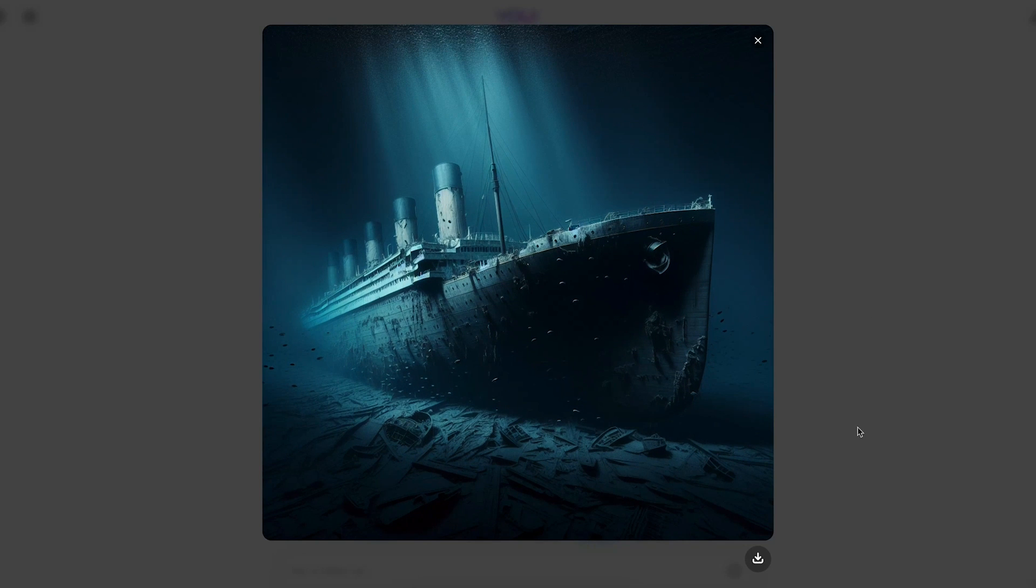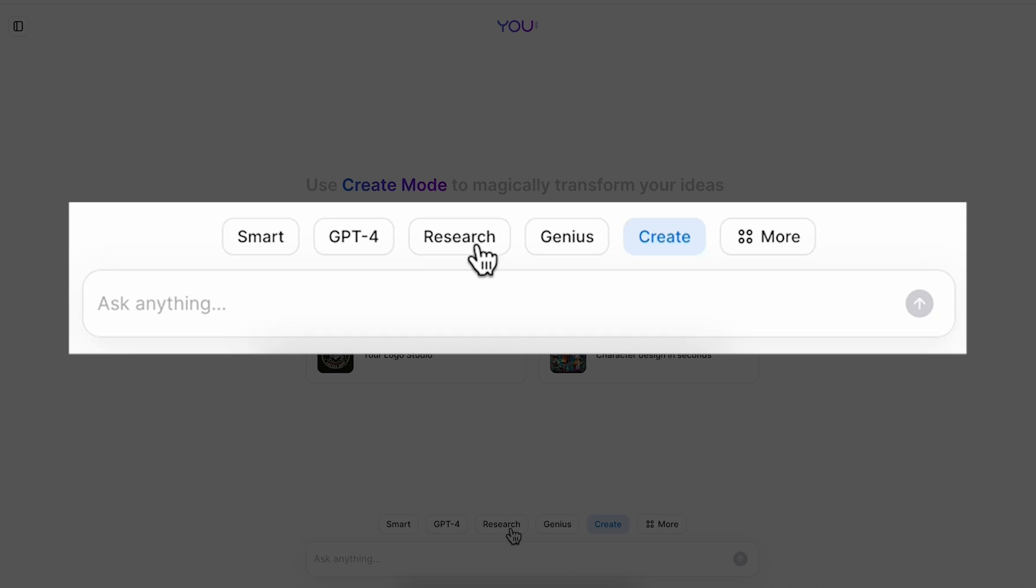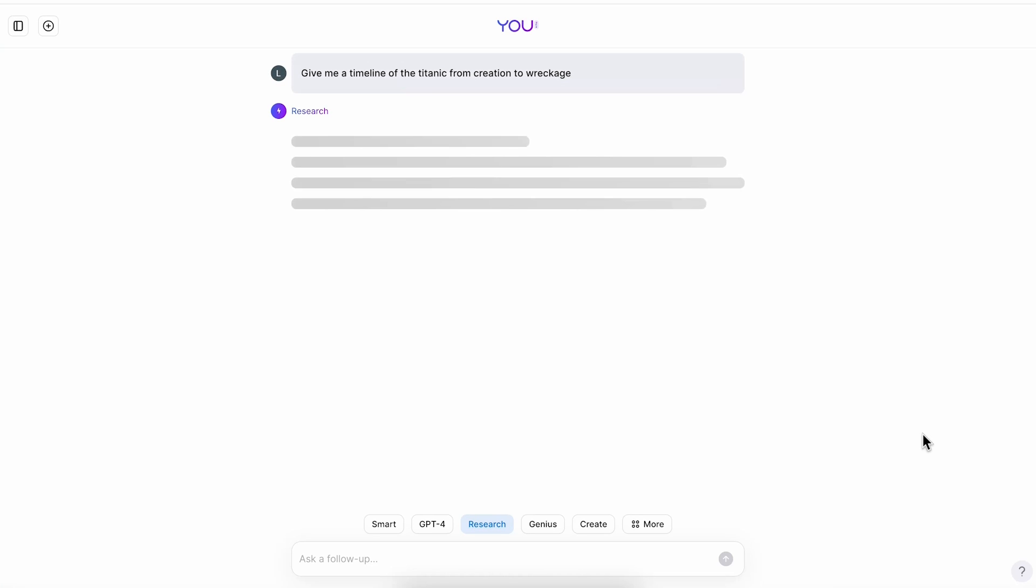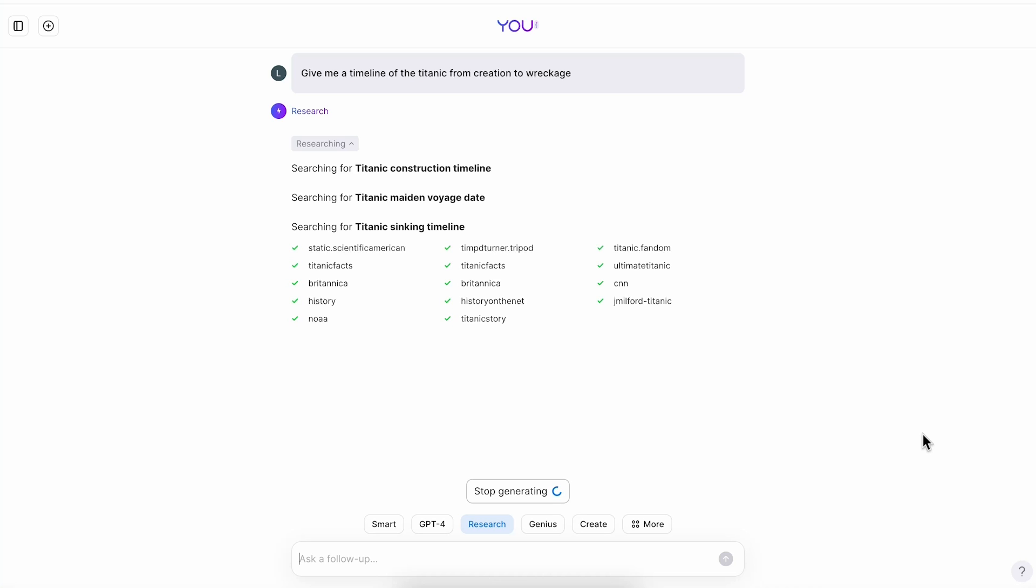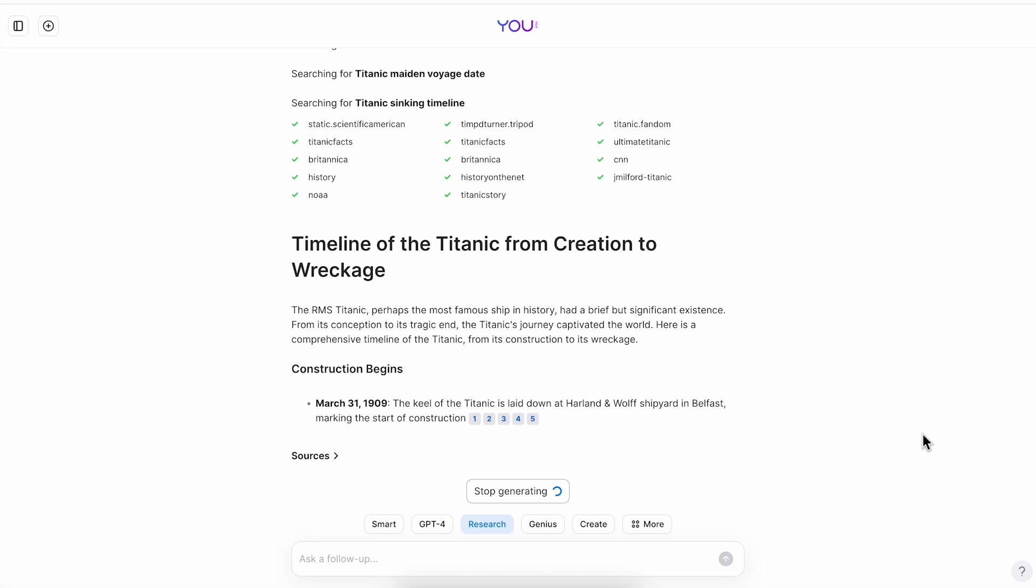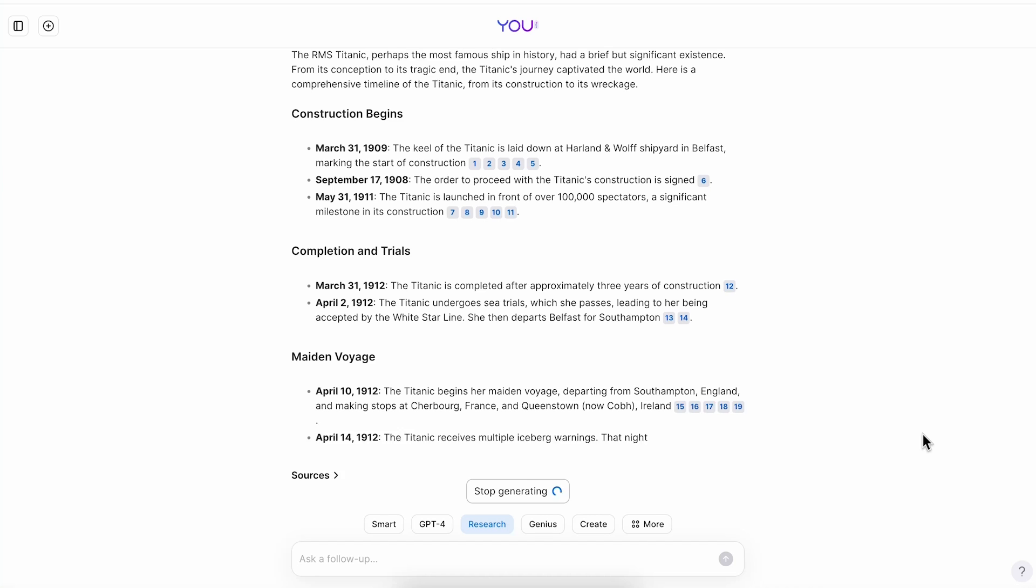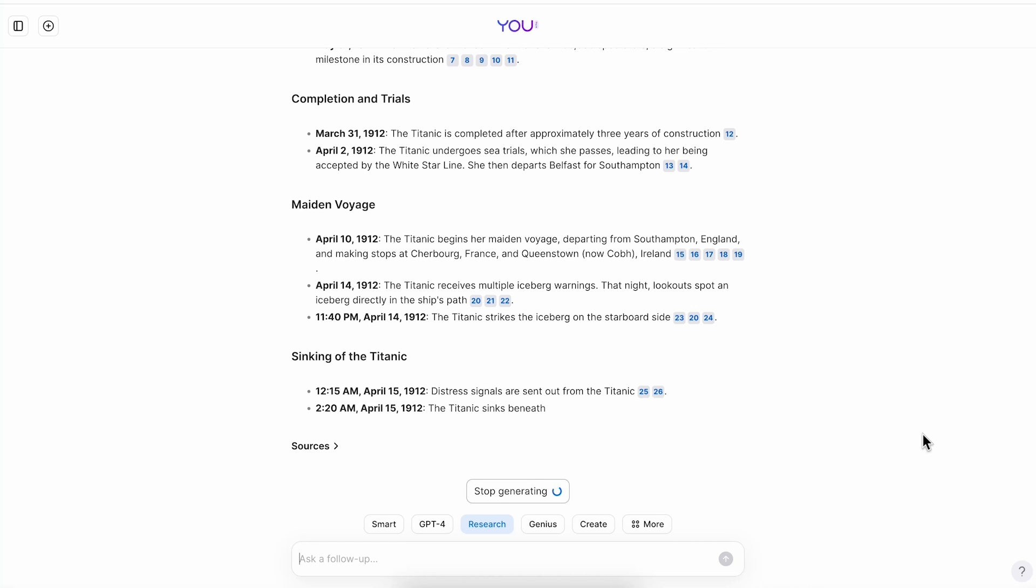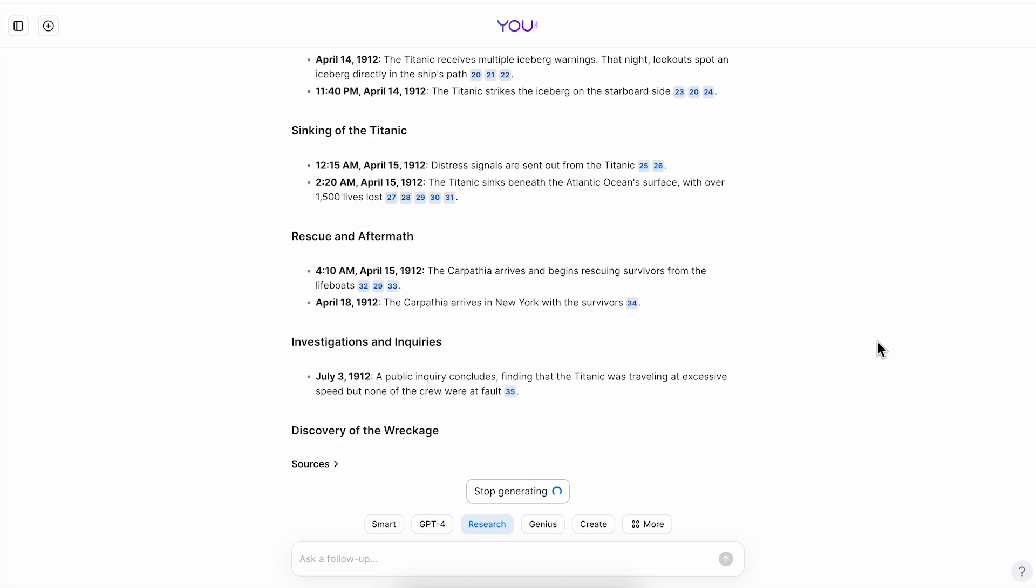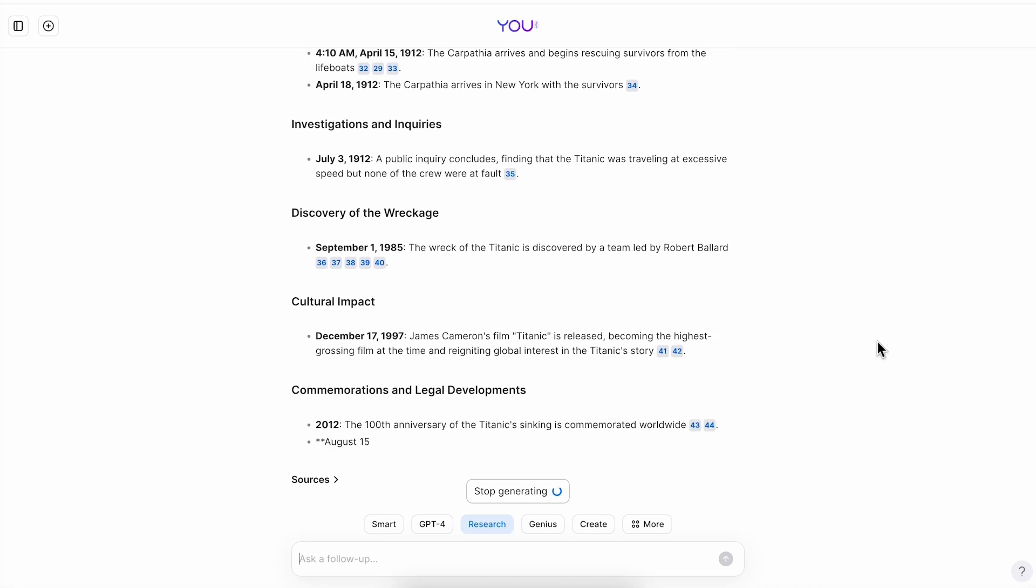I'll download it as well. For the content of my presentation I'll click on the research tab and ask to give me a timeline of the Titanic from creation to wreckage. I love that u.com searches for different topics related to your question and also lists all the sources from where that information is coming from. This is the content that I'll use for my timeline, and I'll also add it to the assets folder in the description box of this video.